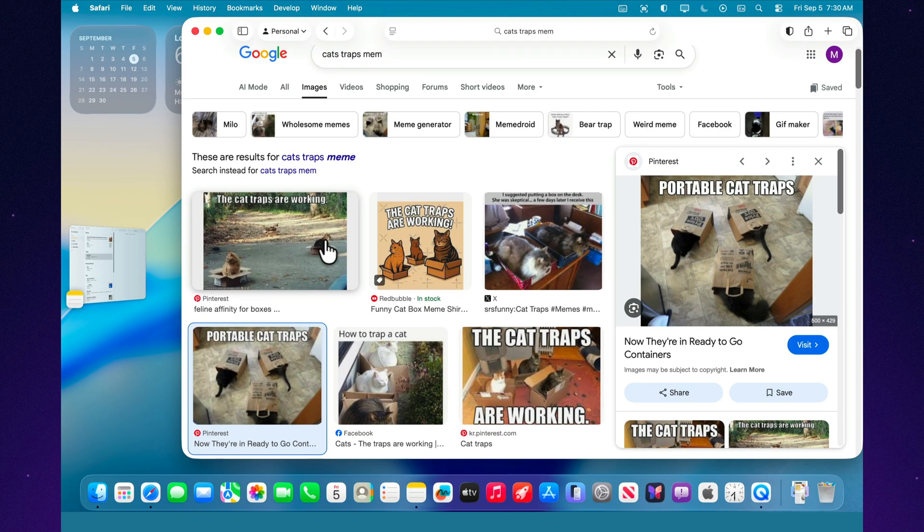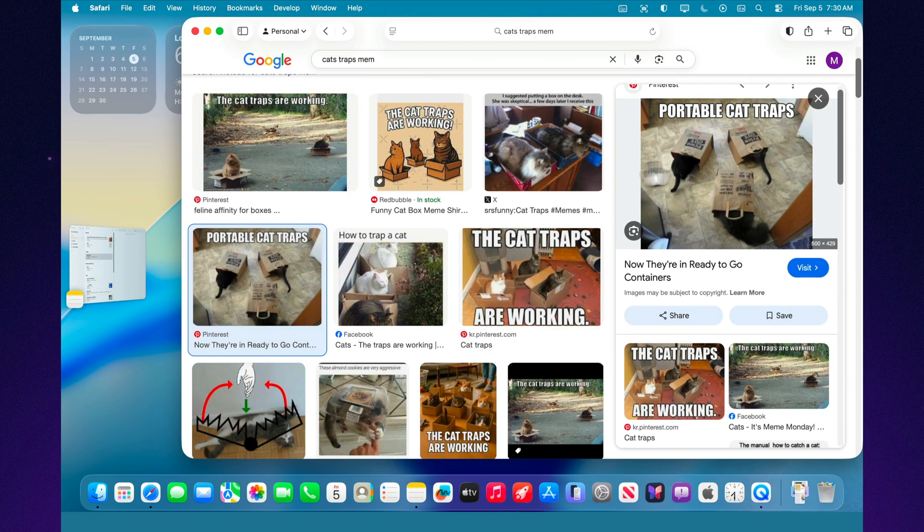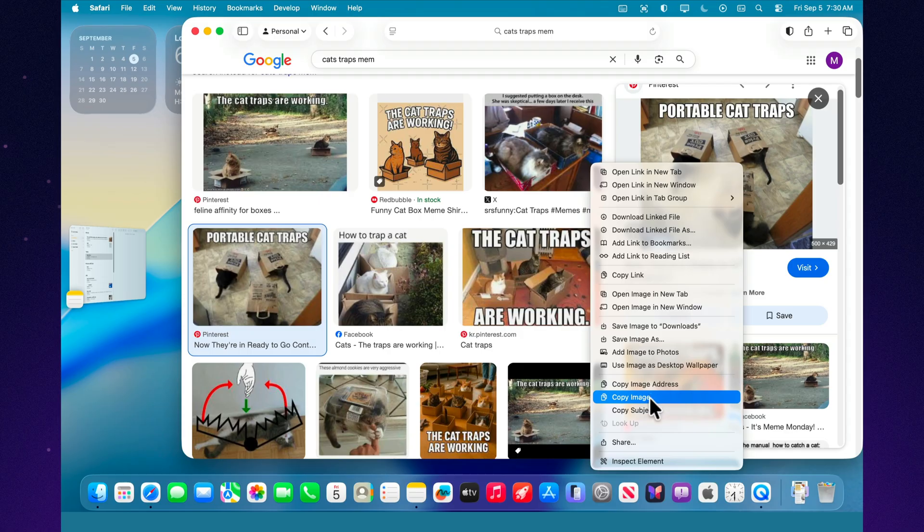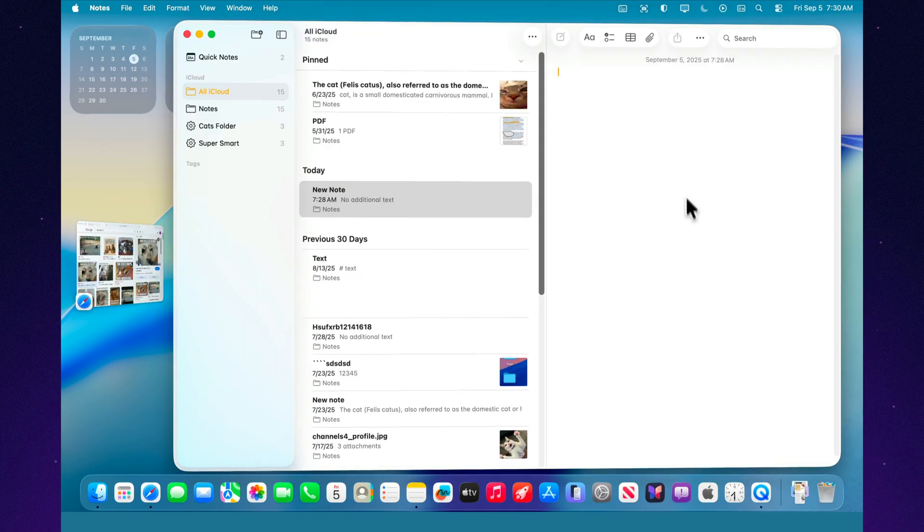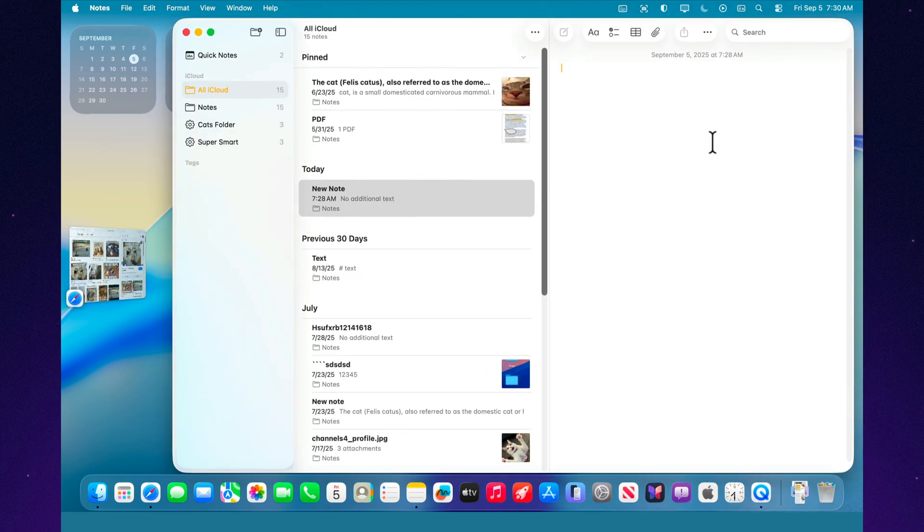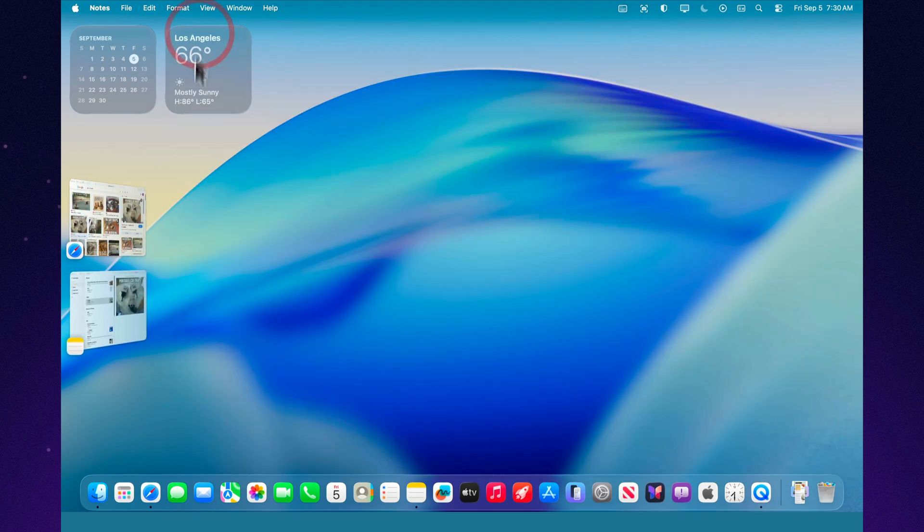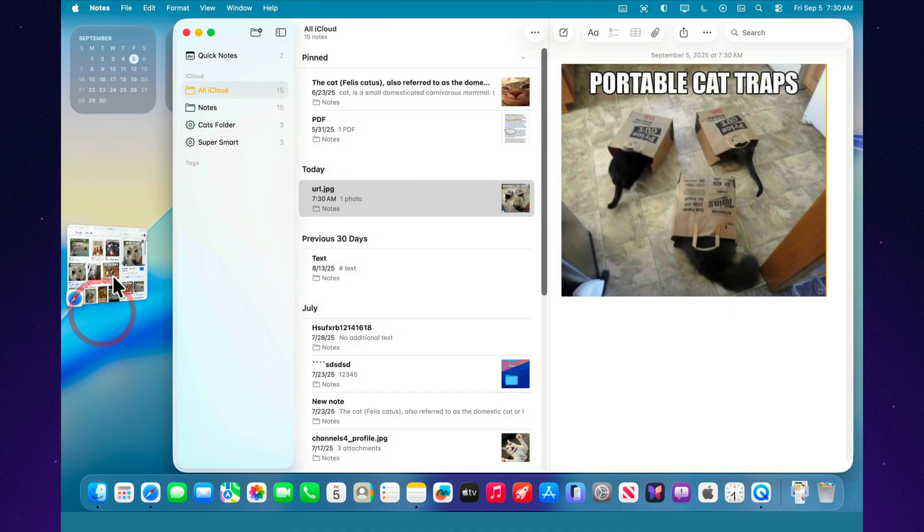Stage Manager can group apps together. For example, you're writing a text in Pages, and at the same time, looking up information in Safari. These two windows can be combined into one group. And whenever you switch, they'll always open together. It's very convenient for working on projects that require multiple apps at once.